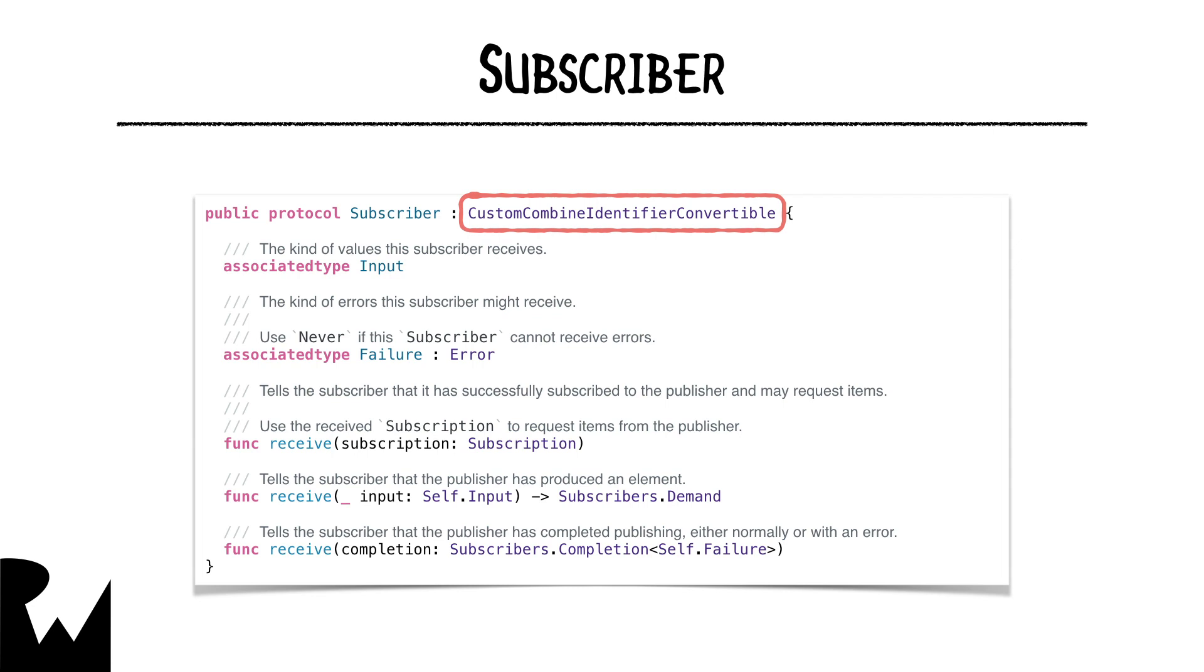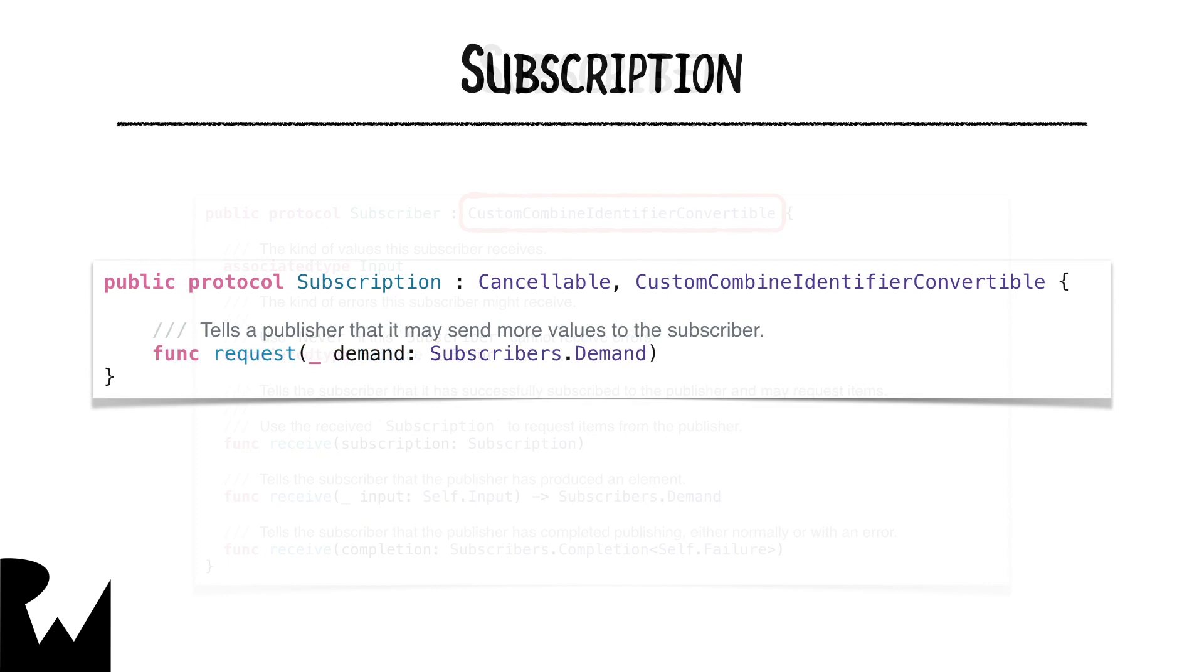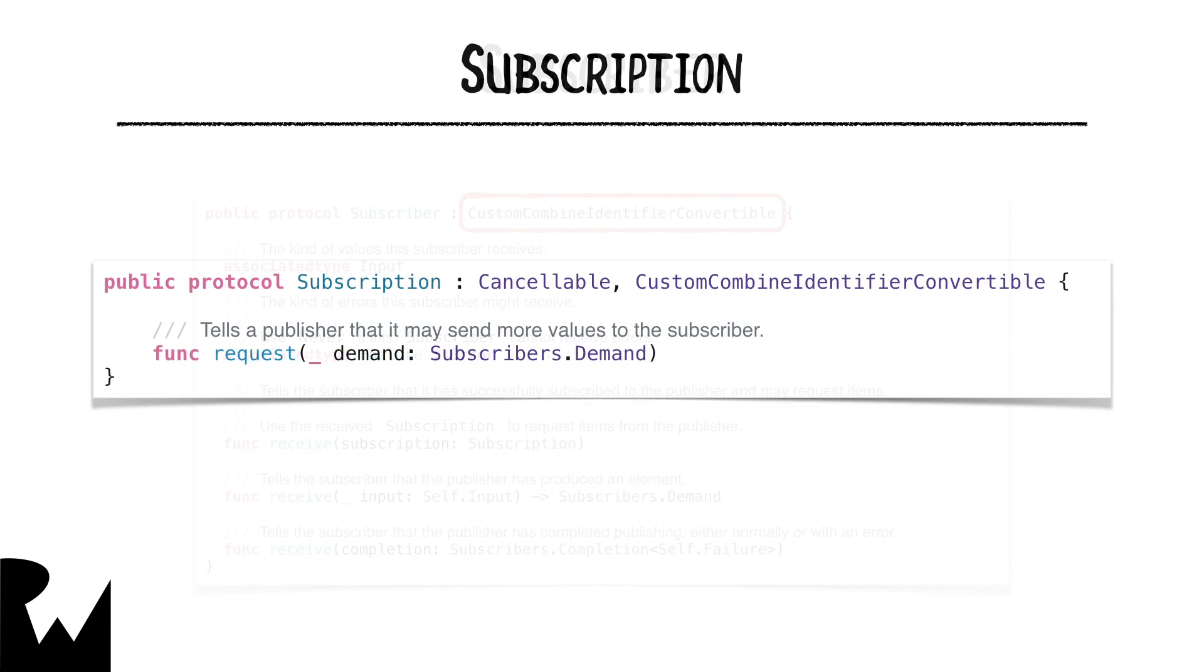There's one more protocol to take a look at for now, don't worry, it's a short one. The subscription protocol defines the connection between the publisher and the subscriber. A subscriber calls request to indicate it's willing to receive more values up to a max number, or it can specify that it's willing to receive an unlimited number of values. This concept of a subscriber stating how many values it's willing to receive is known as back pressure management.